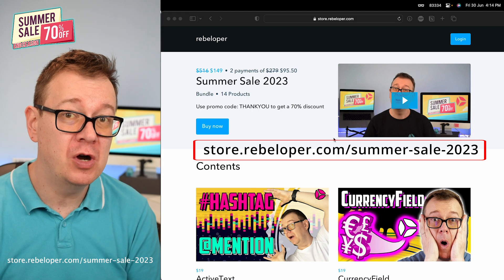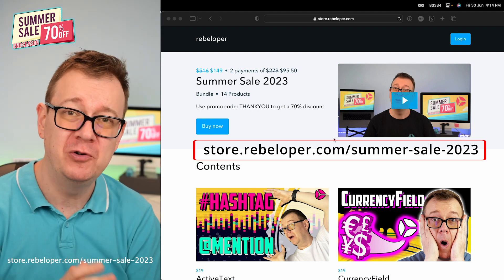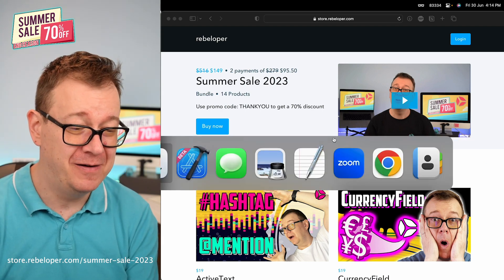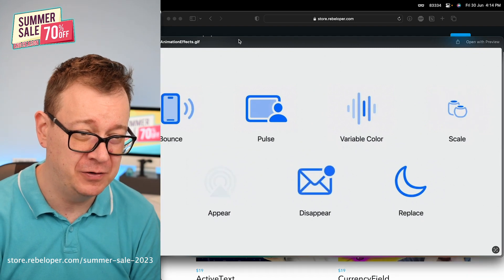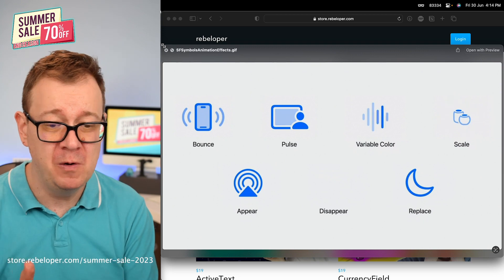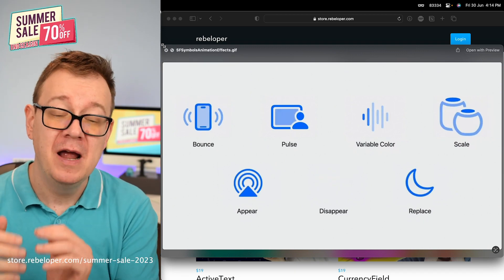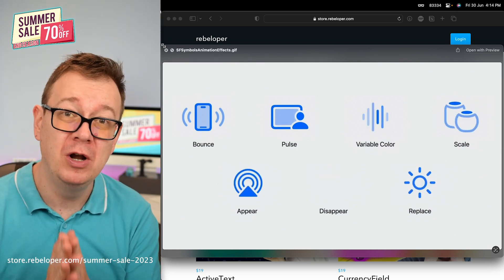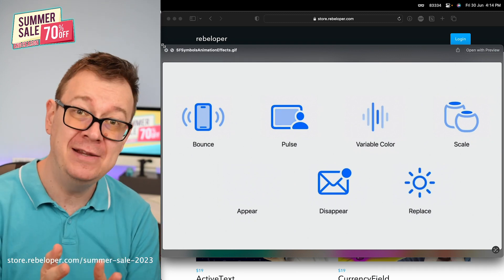Today we are going to talk about SF Symbols 5 and the great new improvements in animation. Just take a look at this GIF right over here — it's amazing. We have bounce, pulse, variable color, scale, appear, disappear and replace. It's amazing and we are going to cover it all today: how to do it in Xcode 15 beta.